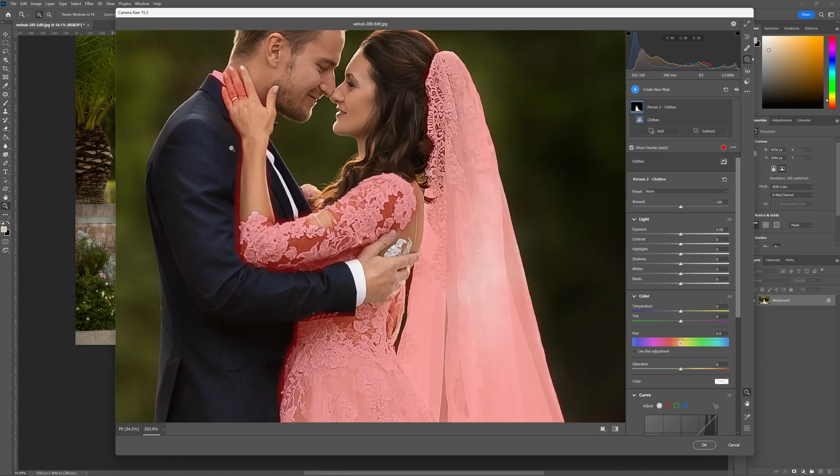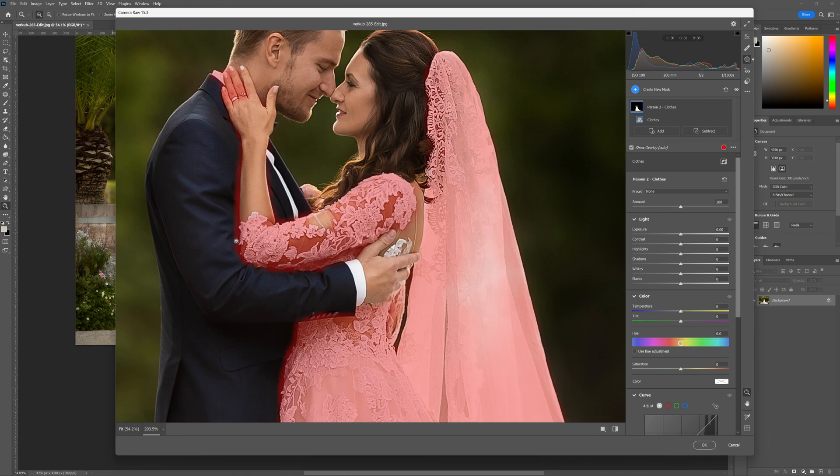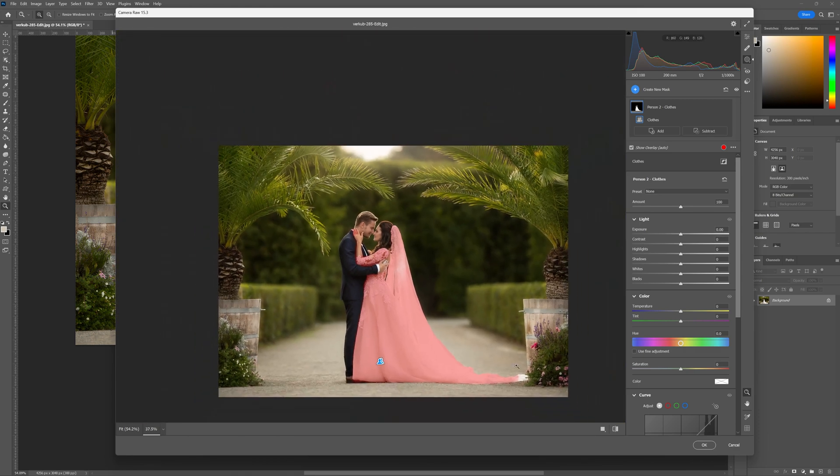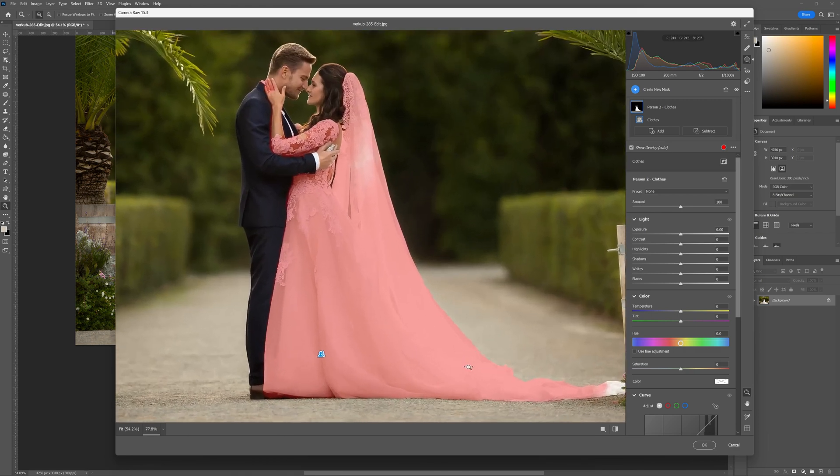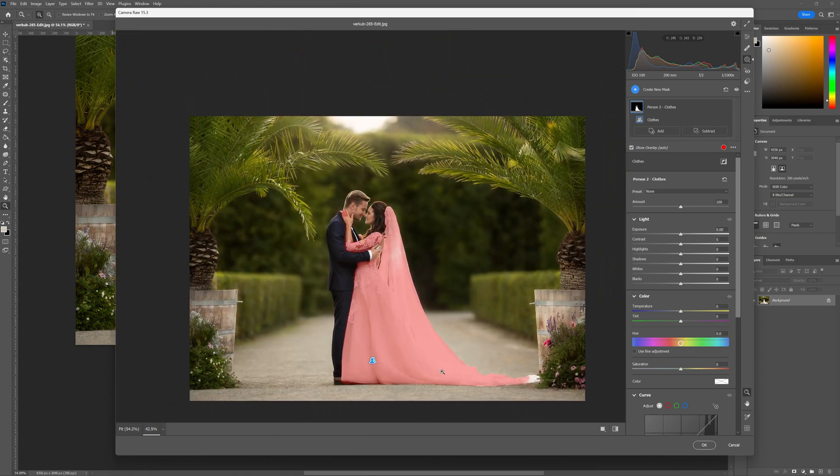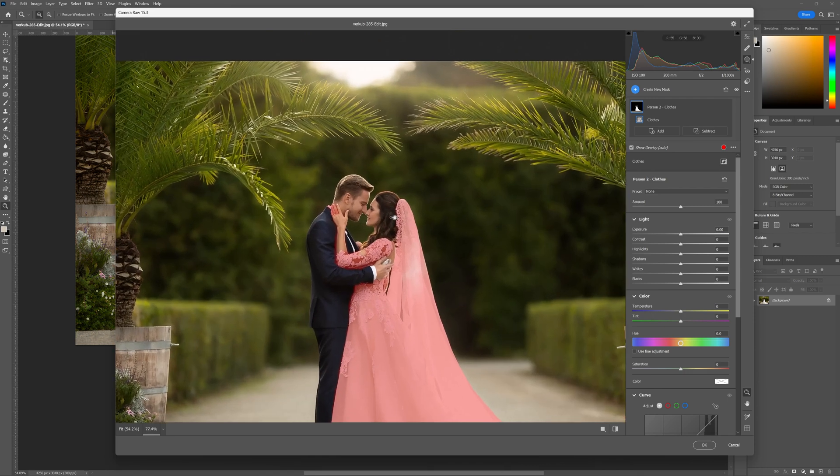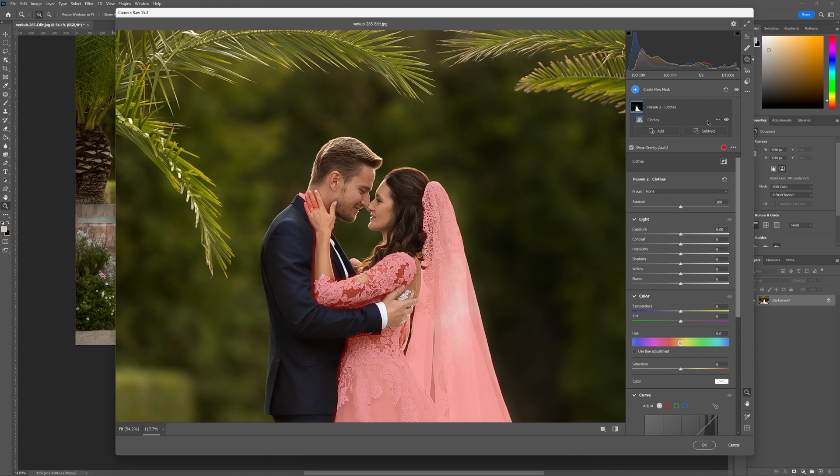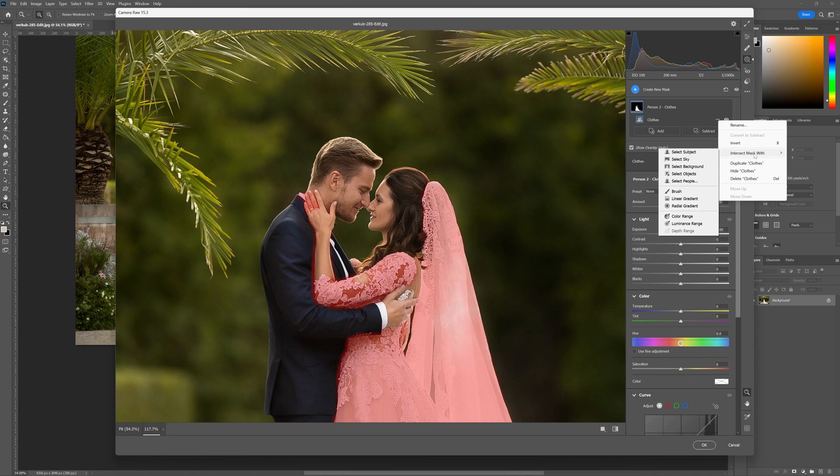Now upon closer inspection we'll notice that it's not a great selection. It's done okay. It's selected most of the dress here but we are going to perfect that even further. So you'll notice that we've got clothes here now. Next to it we've got the three little dots here again and we're going to intersect this mask again. This time we're not going to use the color range.